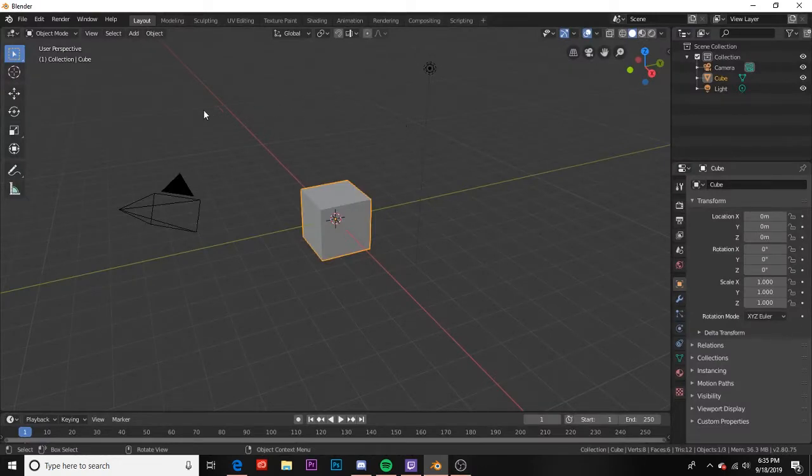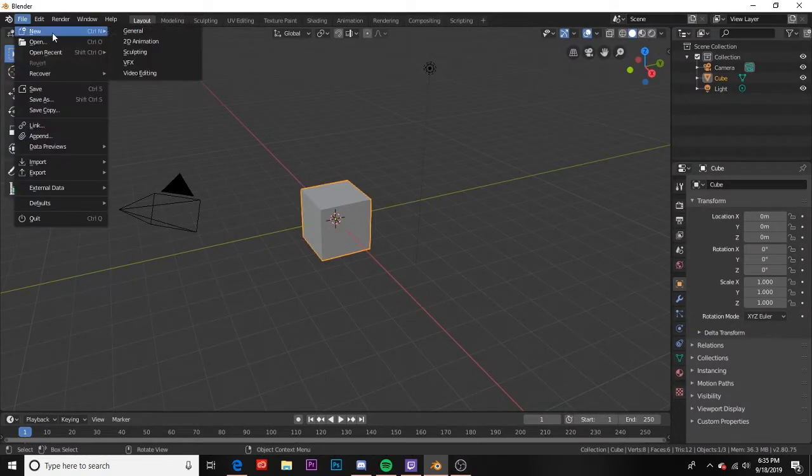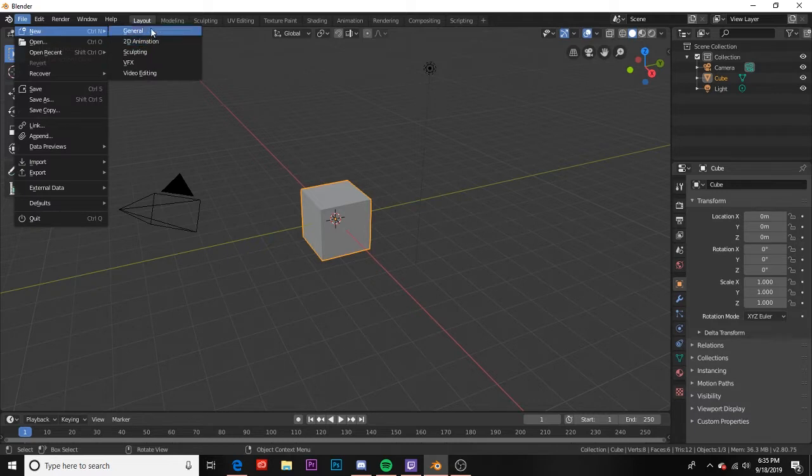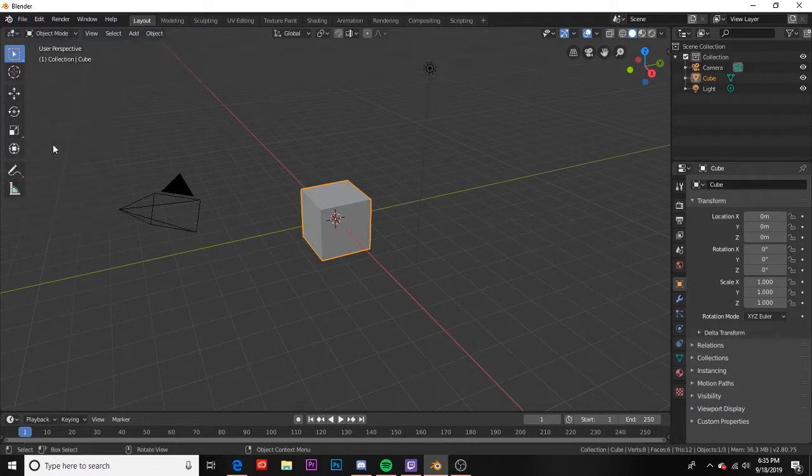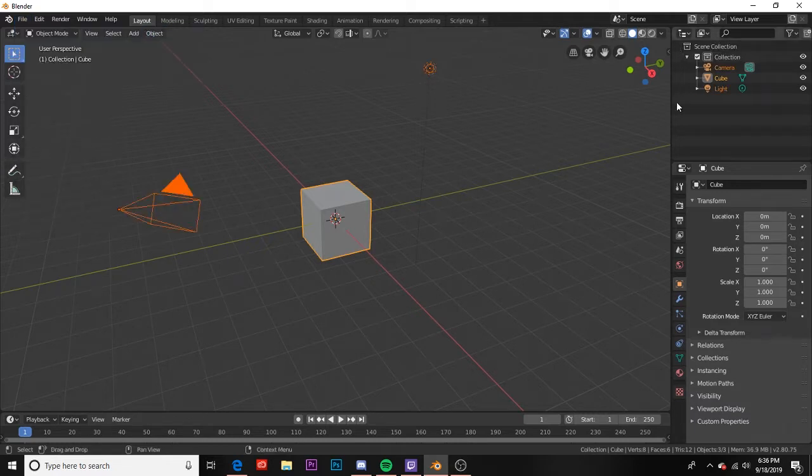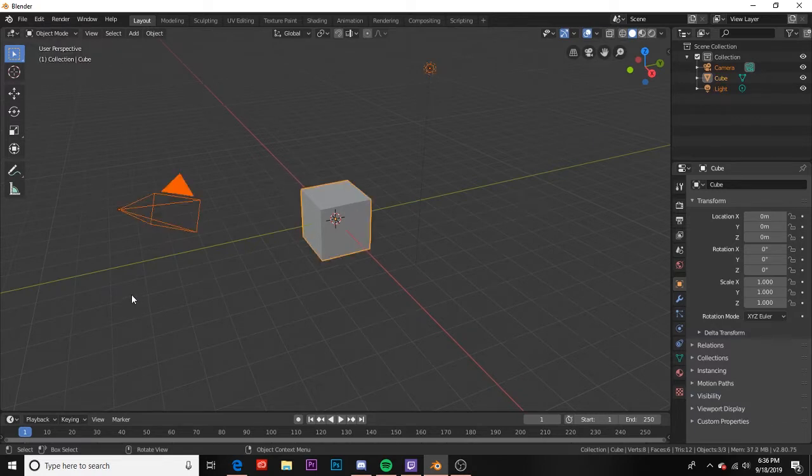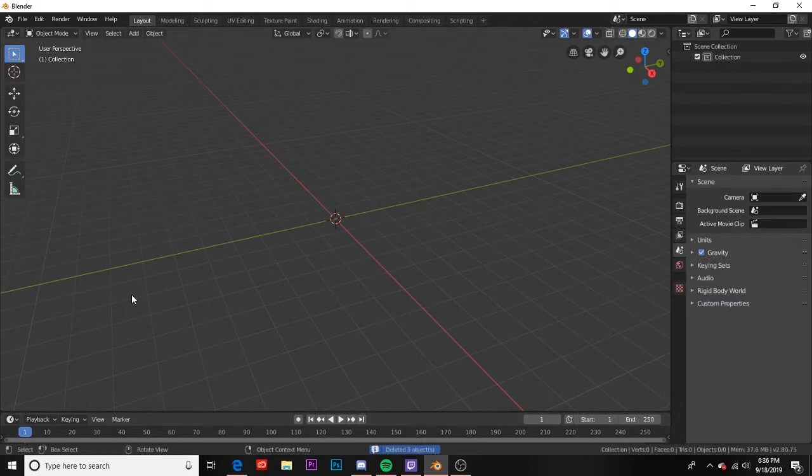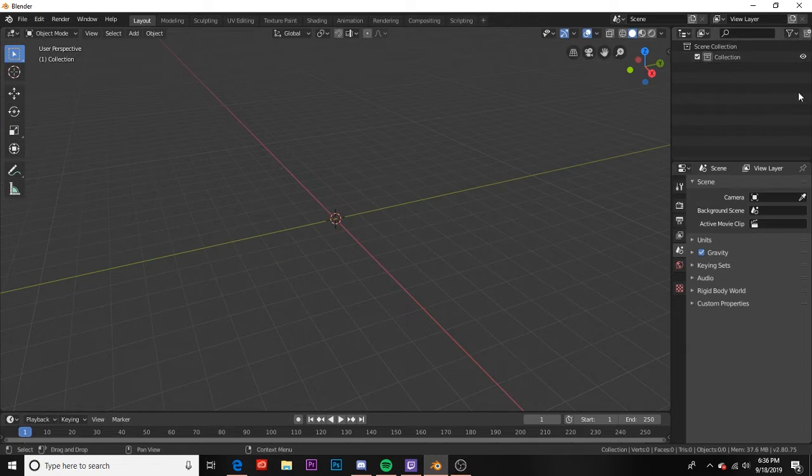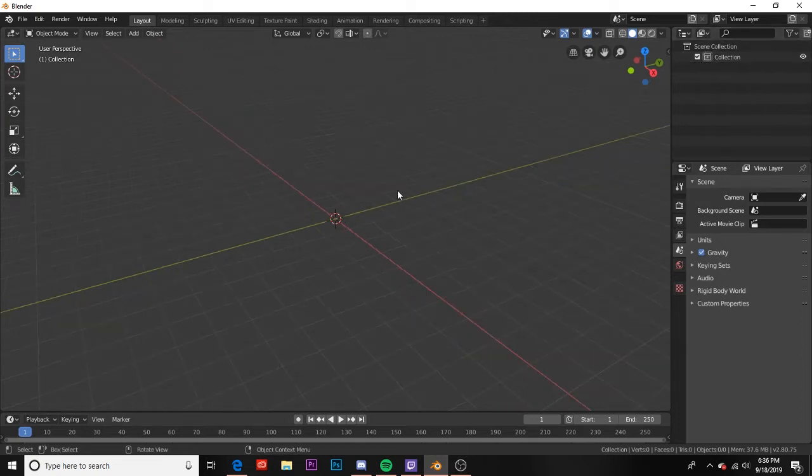This is what your project will be. You can go file, new, general, and here we are. So I'm gonna go ahead and press A, and A selects all. I can hit delete and that'll remove all those objects. As you can see in my scene collection here, there's nothing over here. This is now an empty scene.